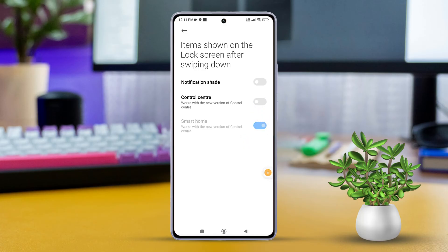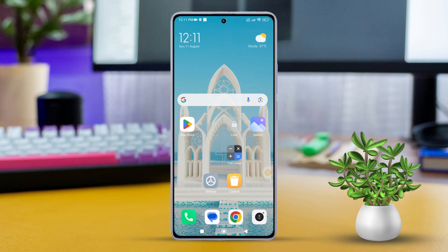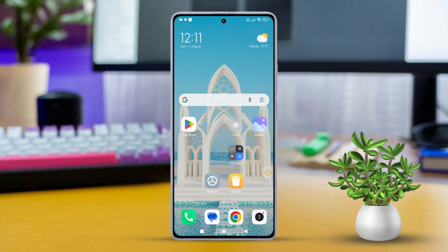And that's it! From now on, when your device is locked, you won't be able to access the control center by swiping down from the lock screen. So folks, that's how you disable the control center on your Xiaomi phone's lock screen.